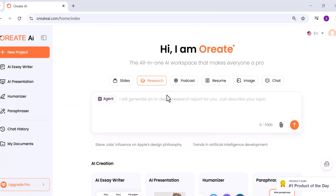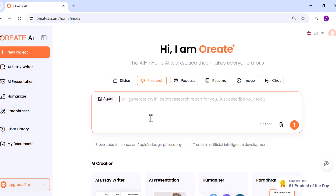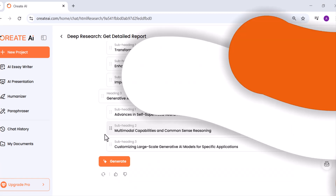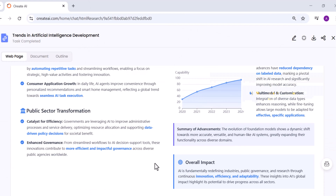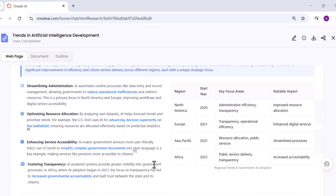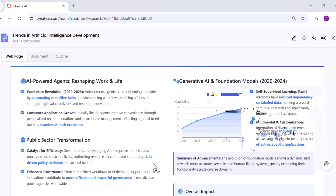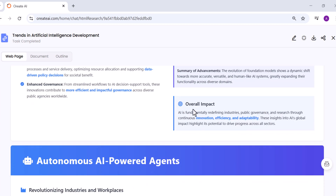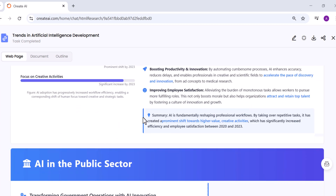Next up is the Research feature, and this one genuinely impressed me. If you've used other AI tools for research, you know they often make up citations or give surface-level information. But Oriate's research tool actually gathers verified information from reliable sources like Google Scholar and credible publications. You type in your topic, approve the outline, and it generates a structured research document, complete with real references, formatted citations, and summaries.